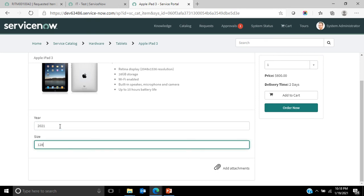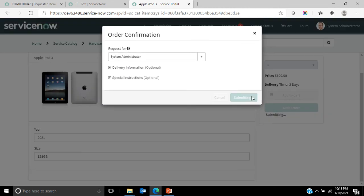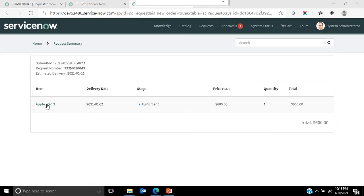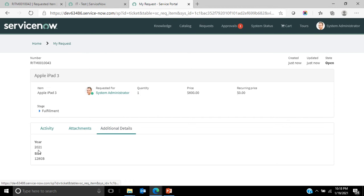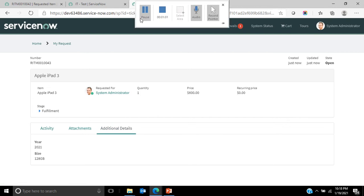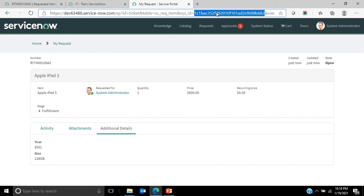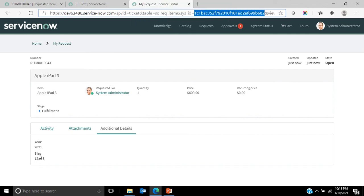I'll update the values to 2021 and 128 GB, click on order now, and check out. Once I check out it creates a request in RITM and then these are the values which I have entered.